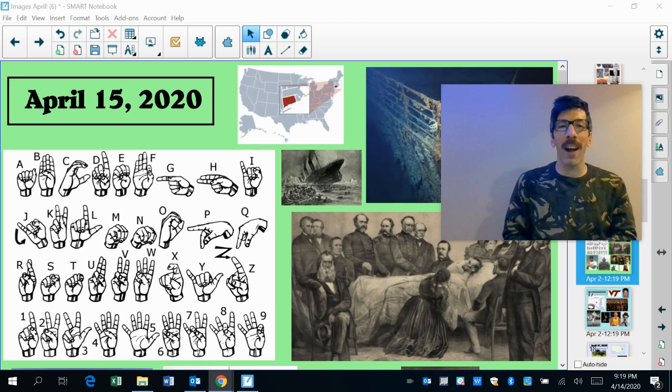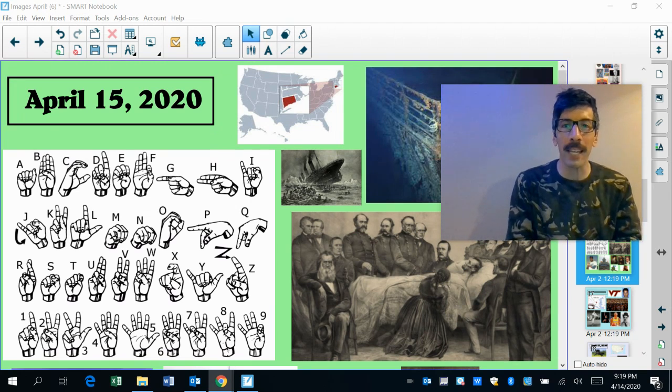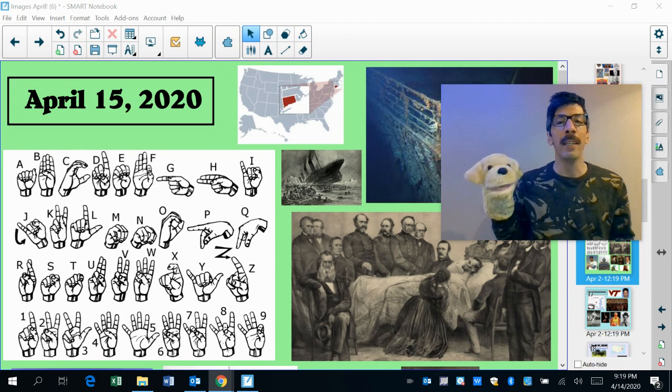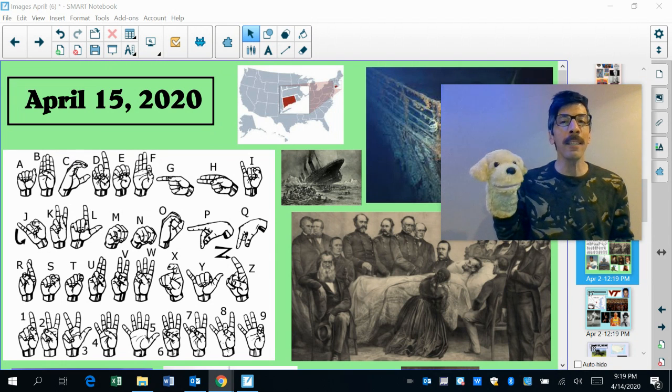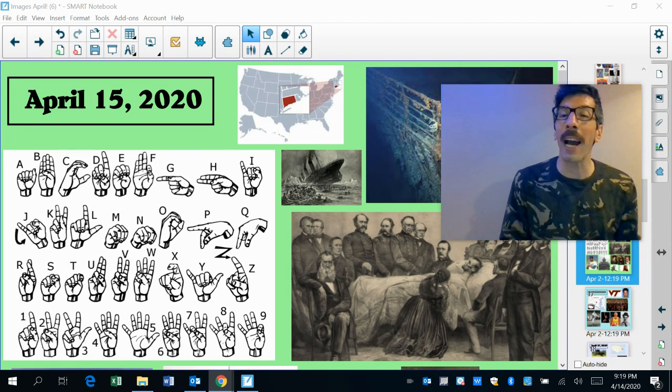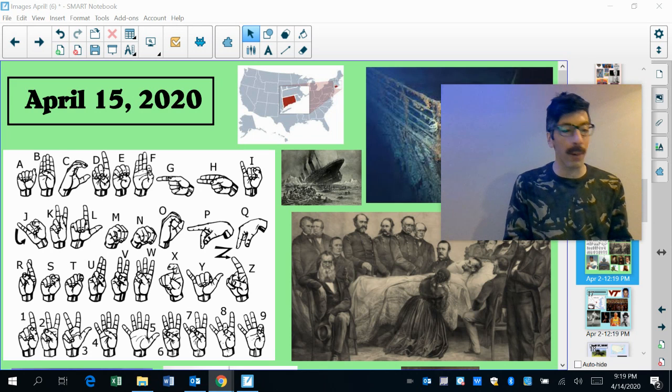Oh, hello, my friends. April 15, 2020. Let's check out what happened on this day in history, shall we?